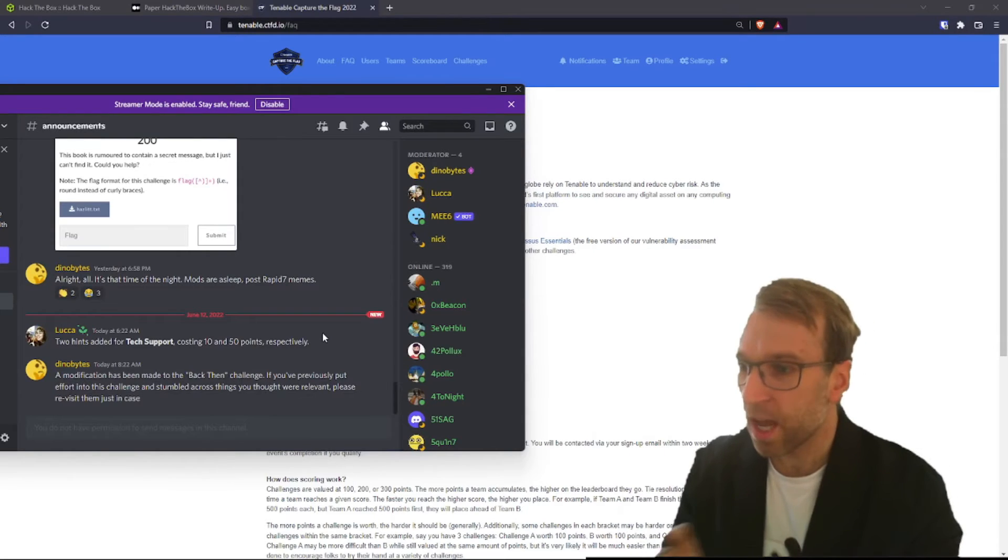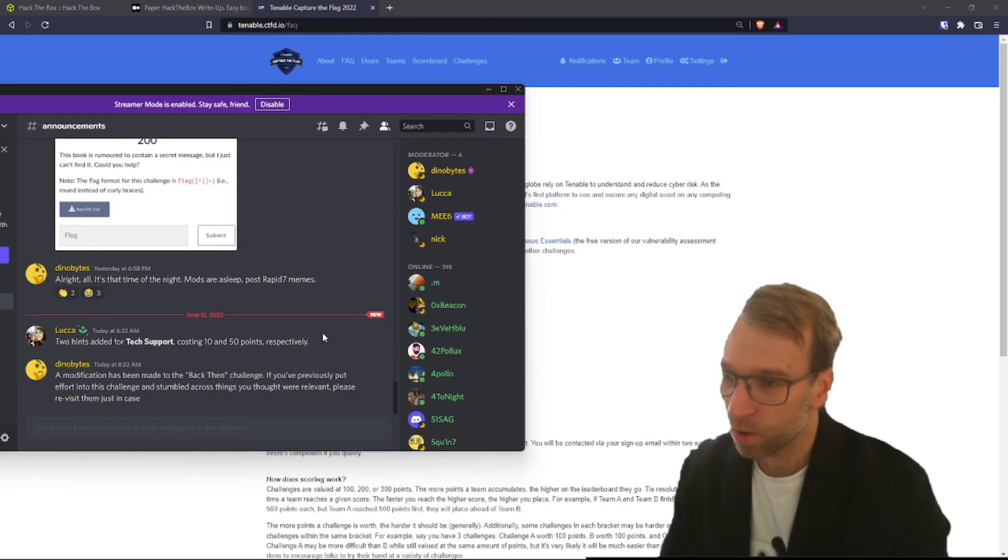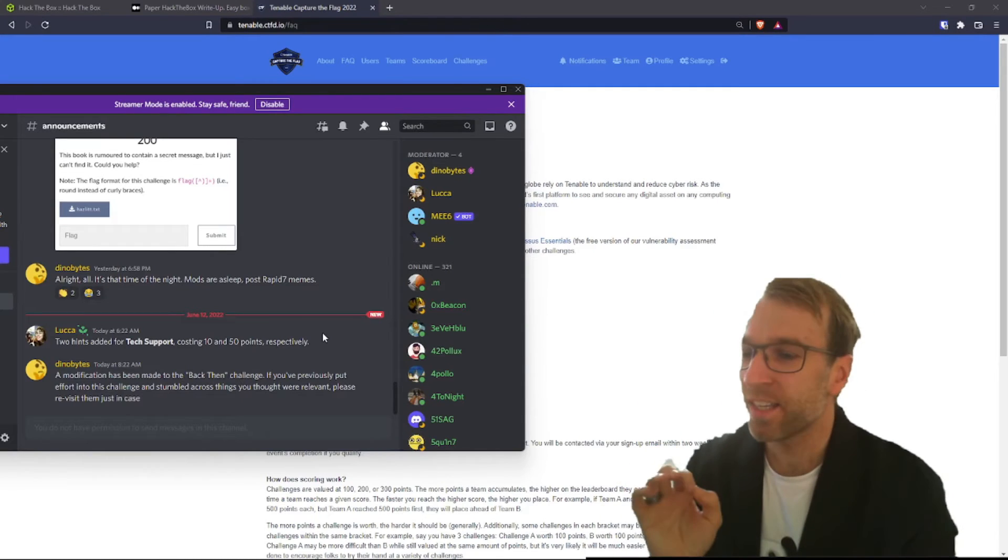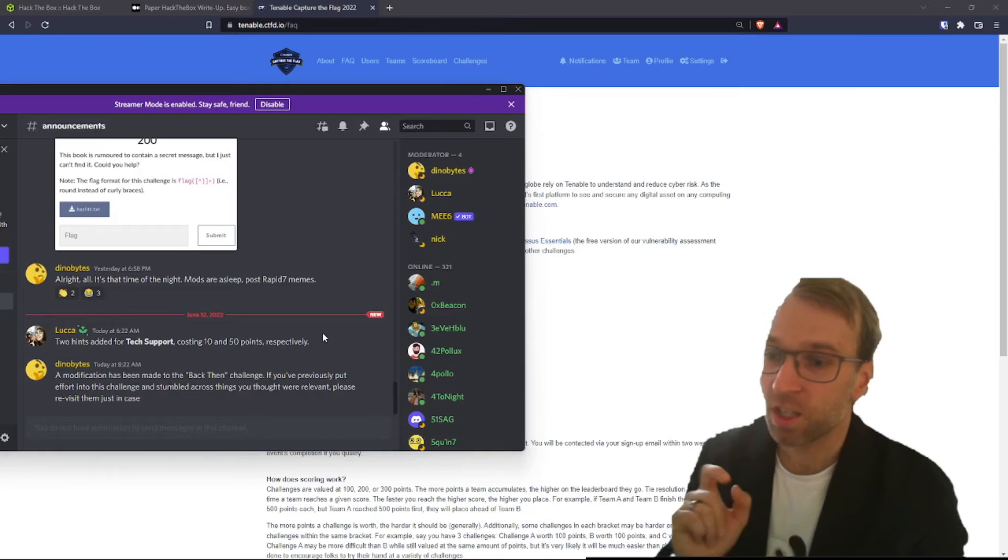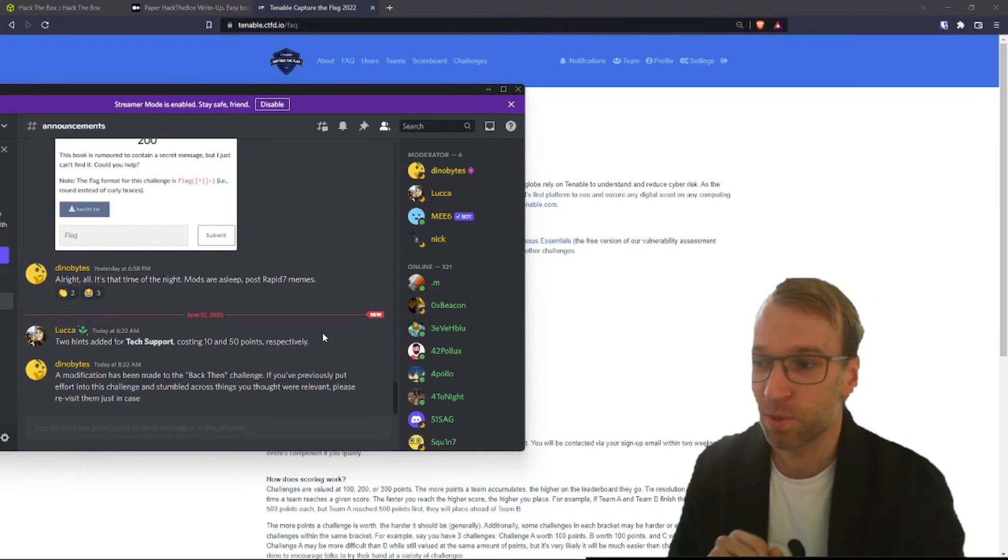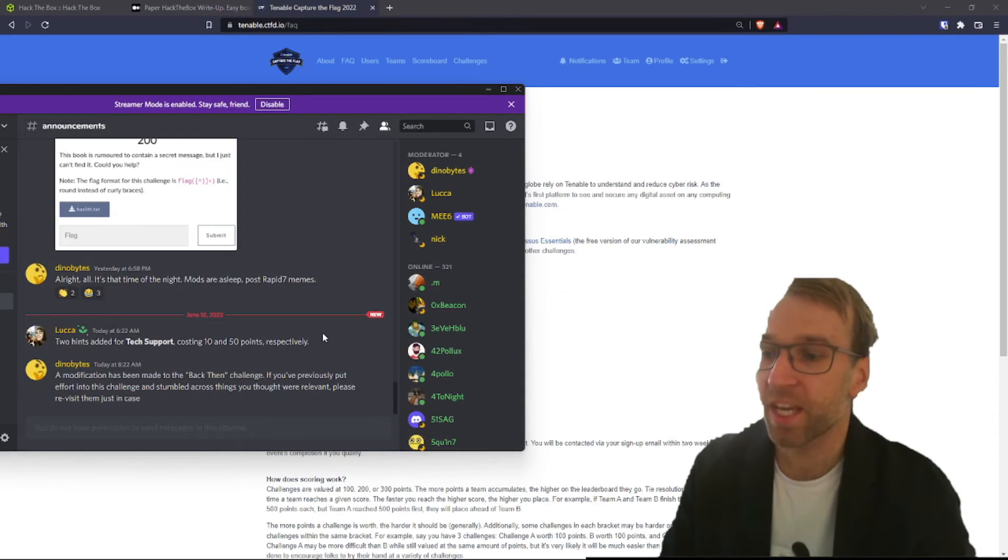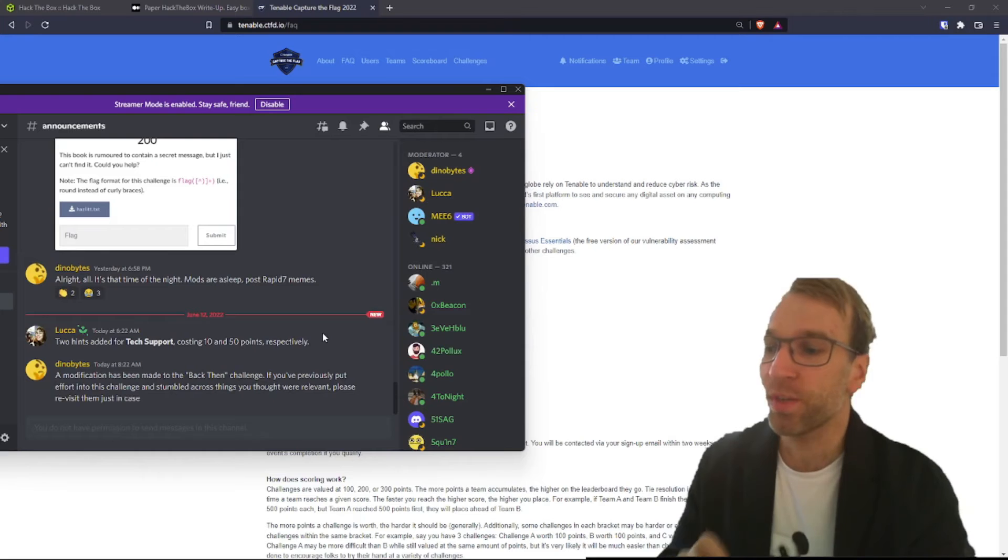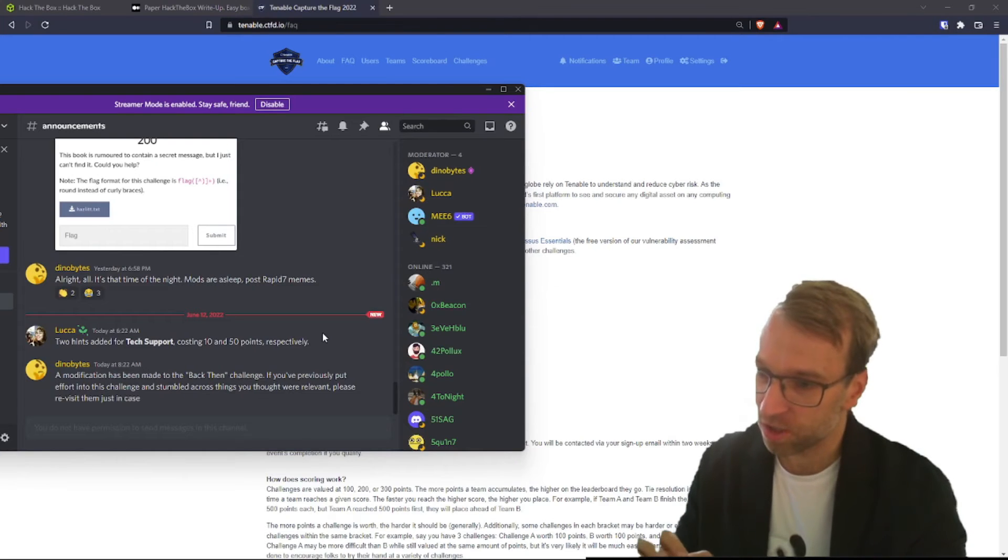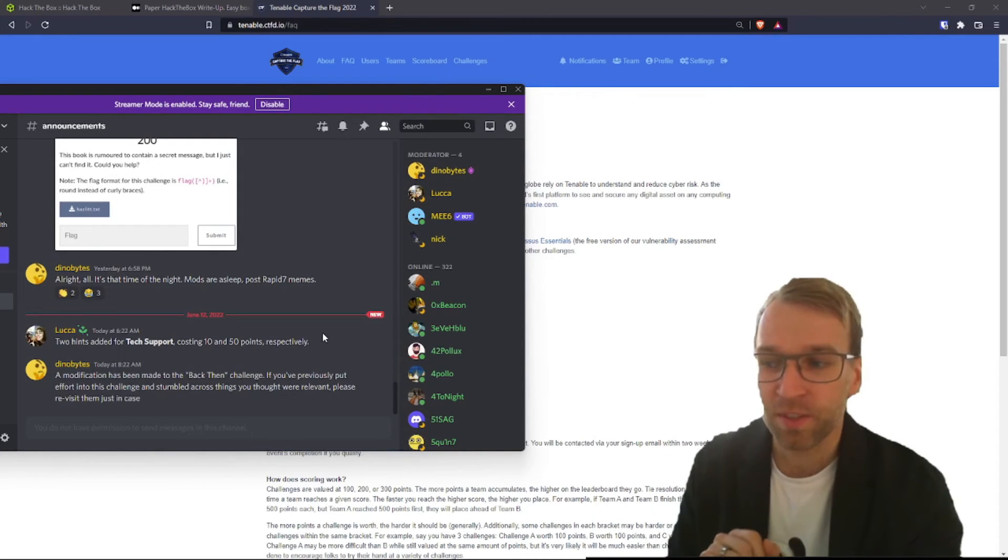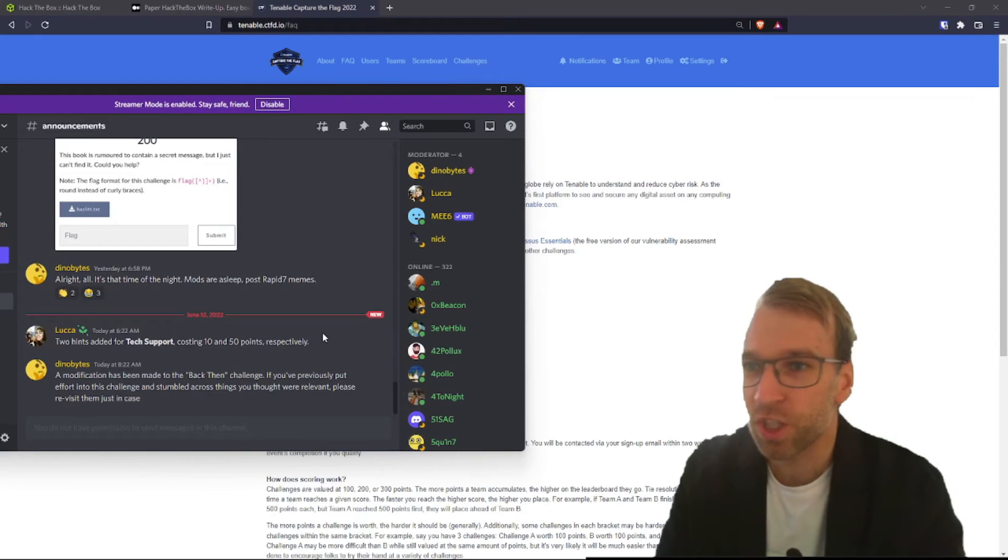So we woke up this morning and we learned that Luca, or Lucha, so sorry if I'm pronouncing your name wrong, has actually added two hints for tech support, costing 10 and 50 points. Pretty cool. Then Dino Bytes came with an update about a modification being made to the back then challenge. If you had previously put effort into this challenge and stumbled across things you thought were relevant, please revisit them, just in case.